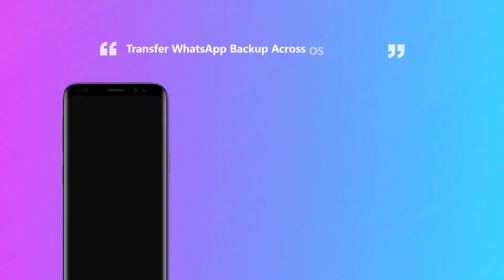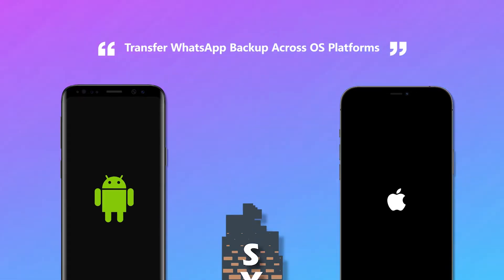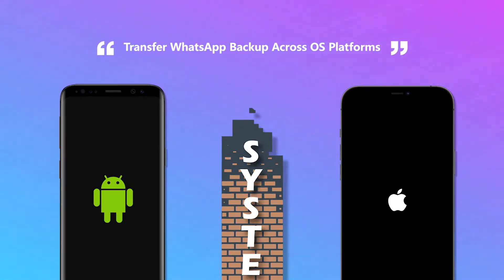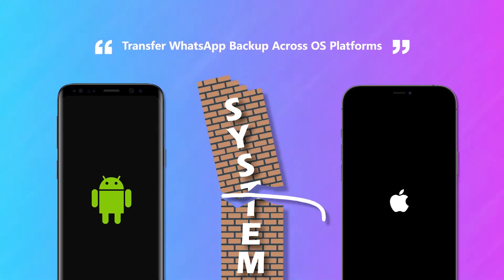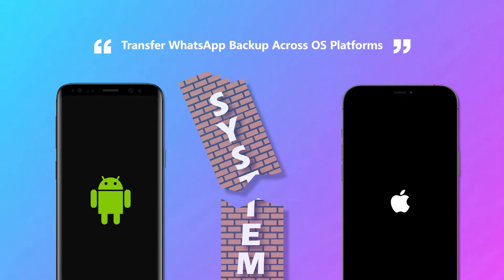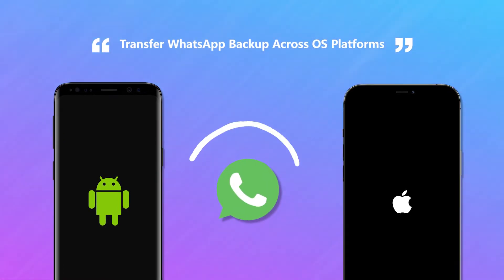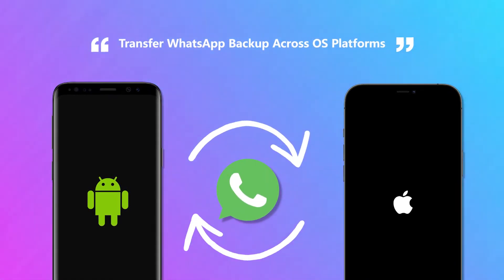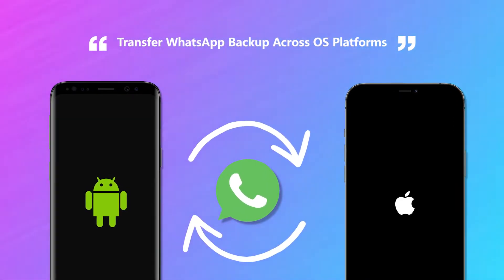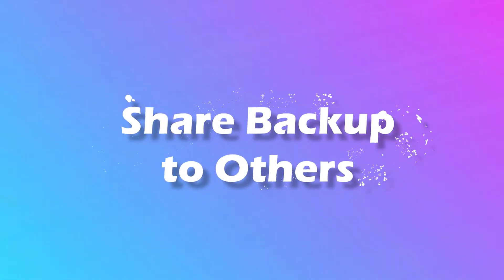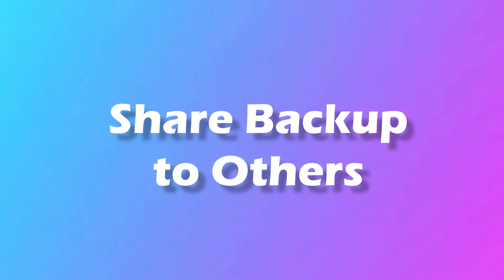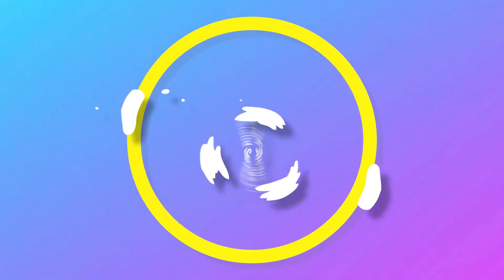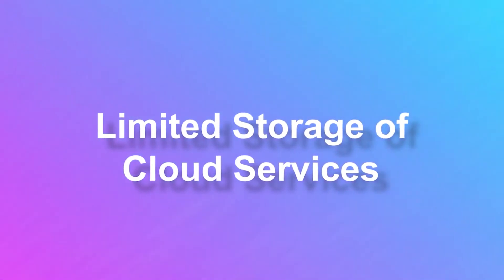The second reason could be that you may want to transfer WhatsApp backup across operating system platforms, such as transfer WhatsApp from Android to iPhone or vice versa. Other reasons could be that you might want to share the backup to other people for future use or limited storage in cloud service.